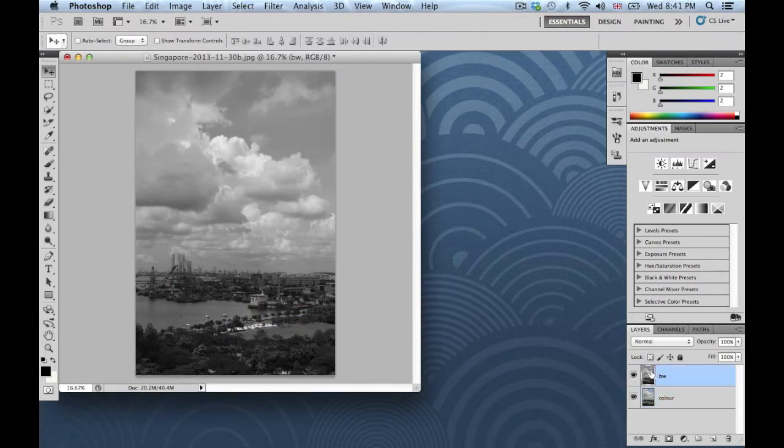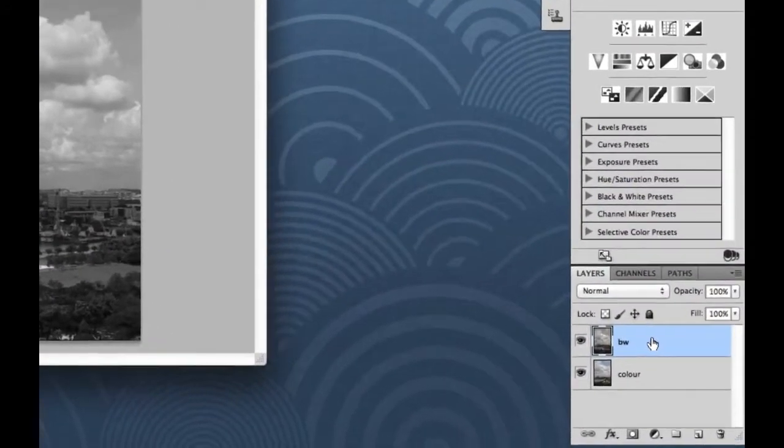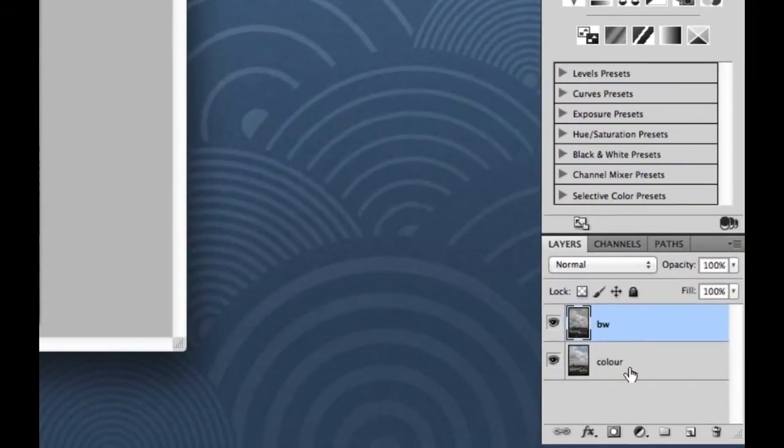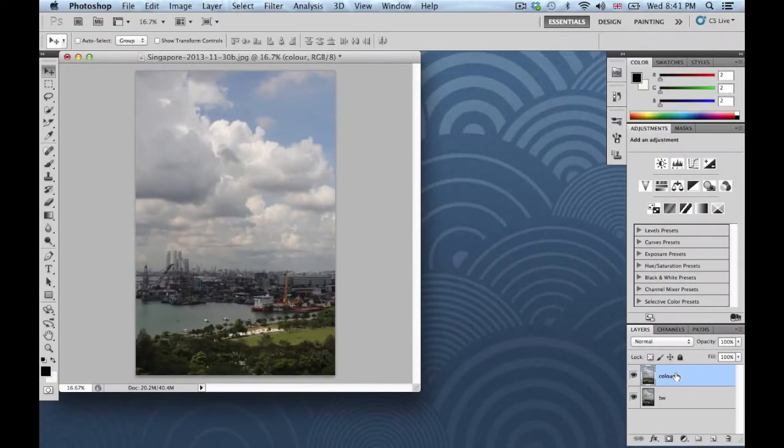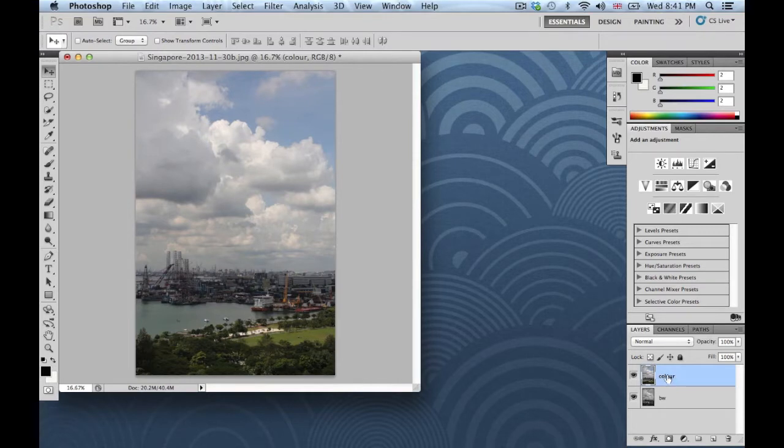Now because this layer is on top, it's showing first. So if I want the color on top instead, I would simply click, hold, and drag that on top. So whatever is on top is the image that is closest to you that you can see.